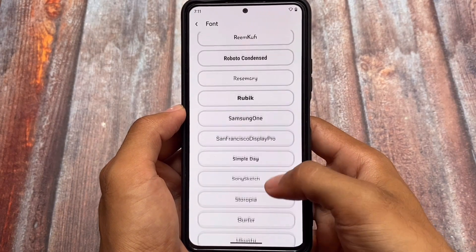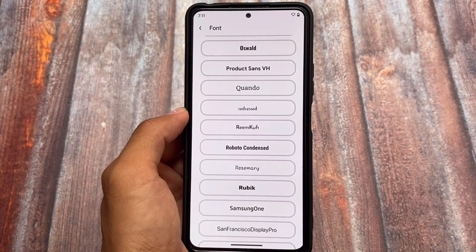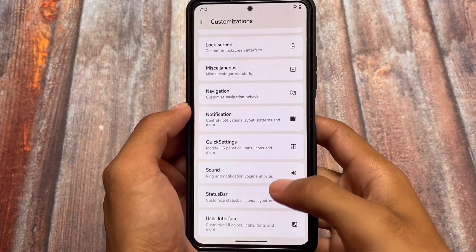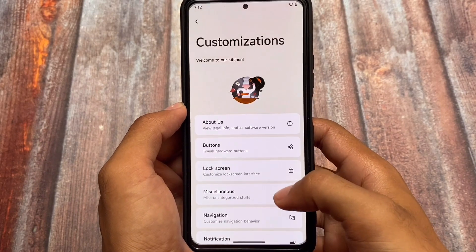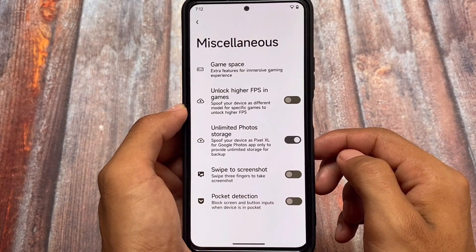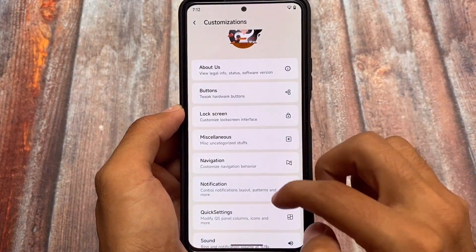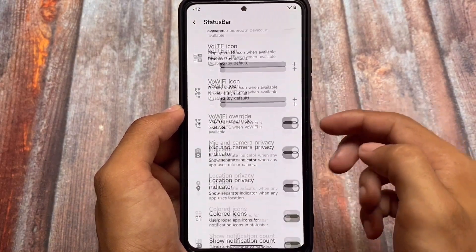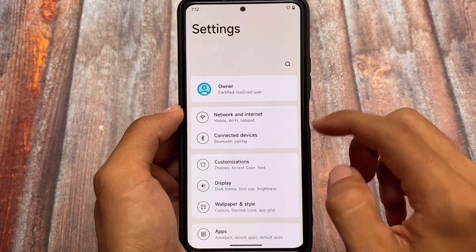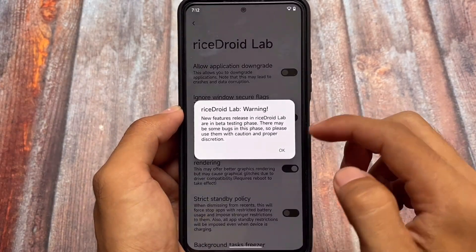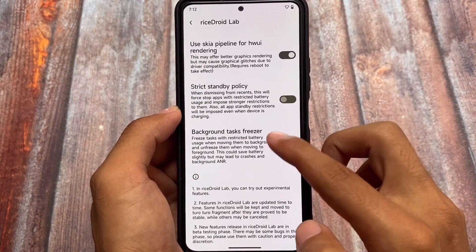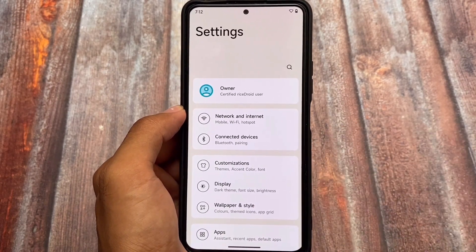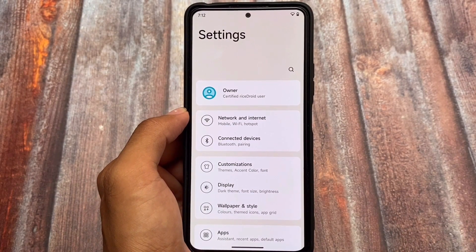We also have Samsung fonts and iOS-style fonts, and both bold and light variants are available. Including all previous customizations already added, there are options for buttons, lock screen, miscellaneous — for example unlimited Google Photos backup, game space, and more. There are navigation bar customizations to disable the IME button, status bar customizations, and in RisingDroid Lab you can enable application downgrade and more. The link for all supported devices is in the description. Thanks for watching — goodbye!